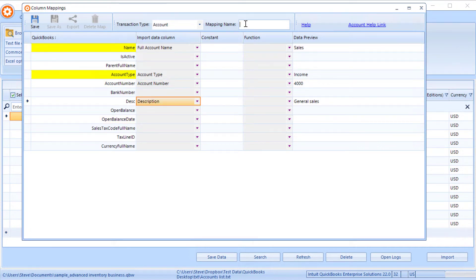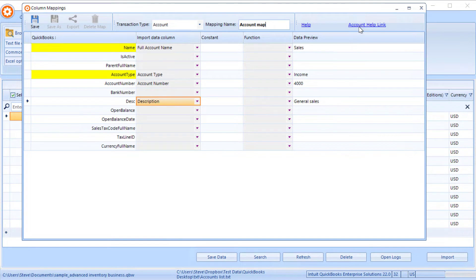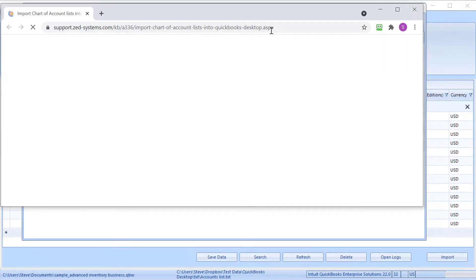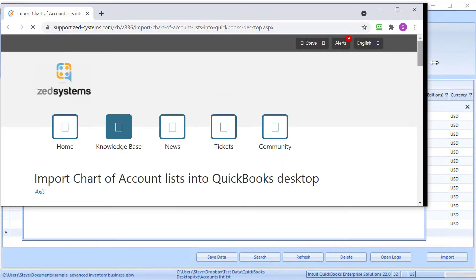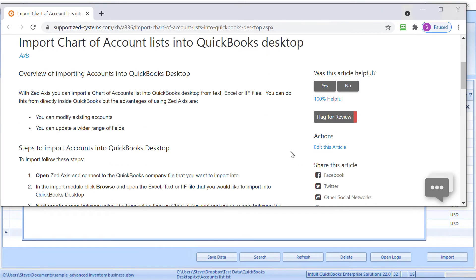Once we're ready, we can give the mapping a name so we can reuse that on subsequent imports. If you need any help with any of the fields, there is a link here which will go to a web page on our website, which goes through each of the fields and what's expected.